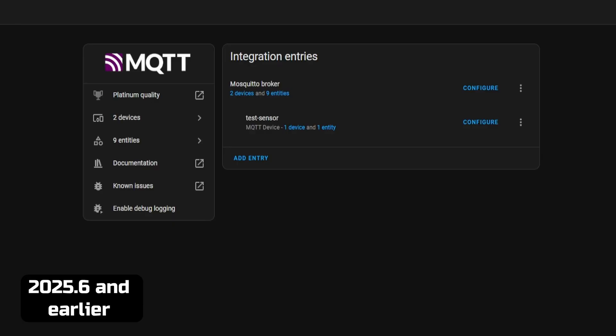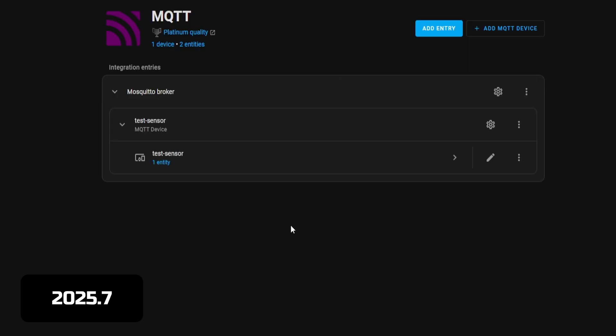Another feature in this release is that they added integration sub-entries. Most of the integrations that support this are AI-related. The one integration that's not AI-related that most people use is the MQTT integration. On prior versions of Home Assistant, if you created a custom MQTT device, it would show up in the same box on the MQTT integration page. Now in Home Assistant 2025.7, the custom MQTT sensor was added as a sub-entry under the main MQTT integration.